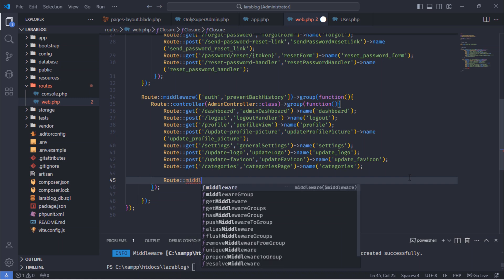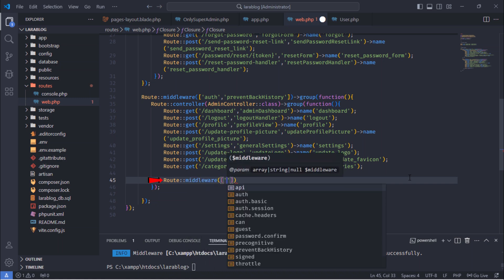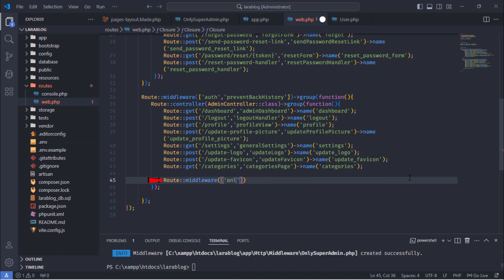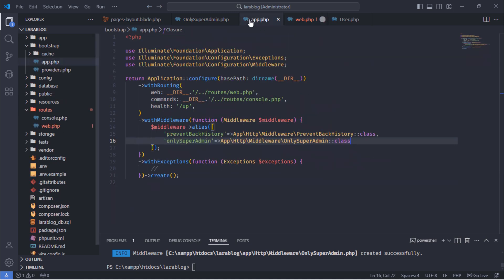As a best practice, let's create a middleware group that will hold all the routes we need to protect.